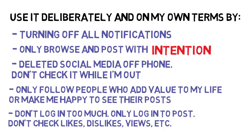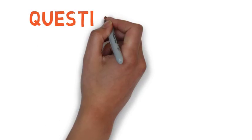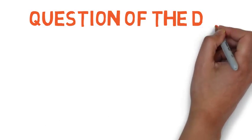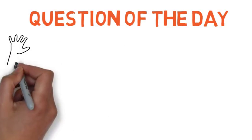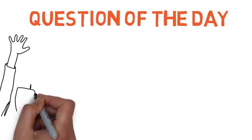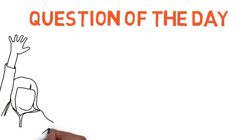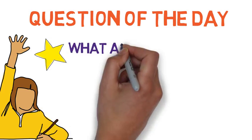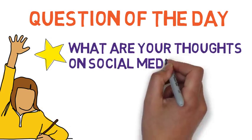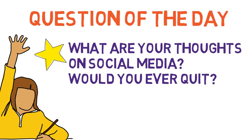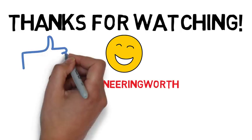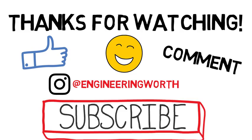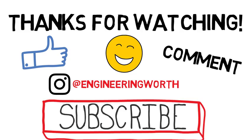This video was just meant to offer you one perspective on what quitting social media is like and hopefully to cause you to reflect on your own use of social media. What are your thoughts on social media? Would you ever quit? Lastly, don't forget to like, comment, and subscribe. Thanks for watching, and I'll see you next time.